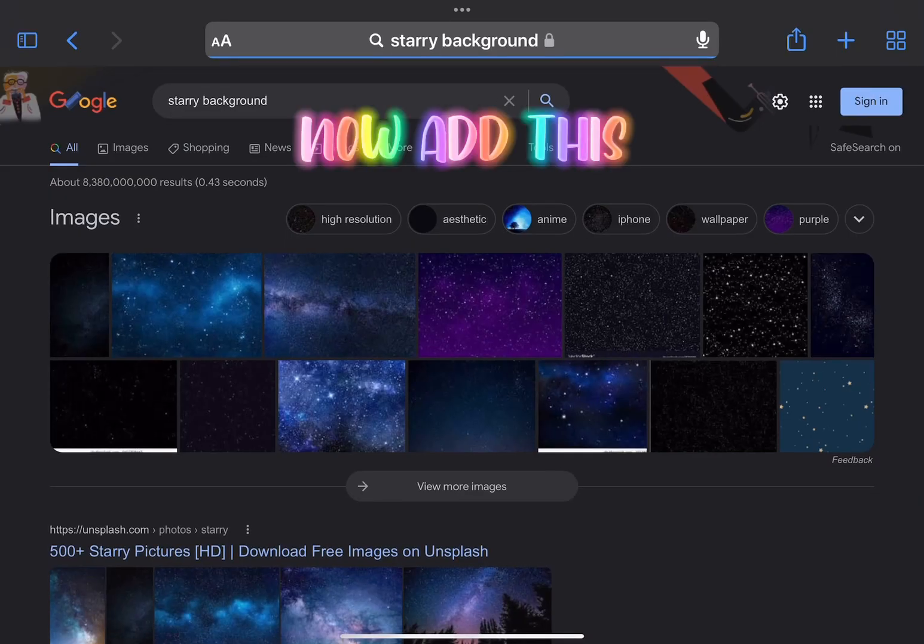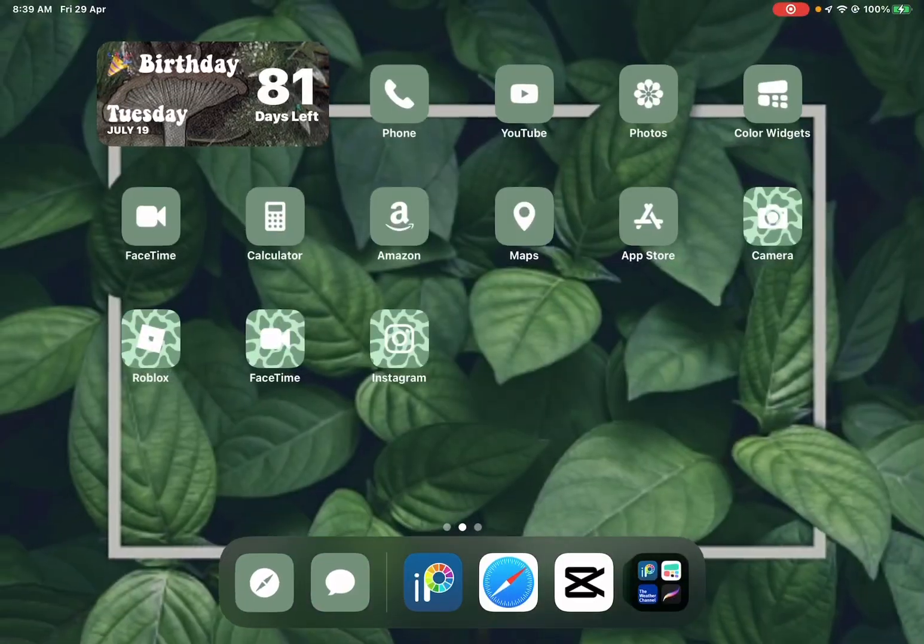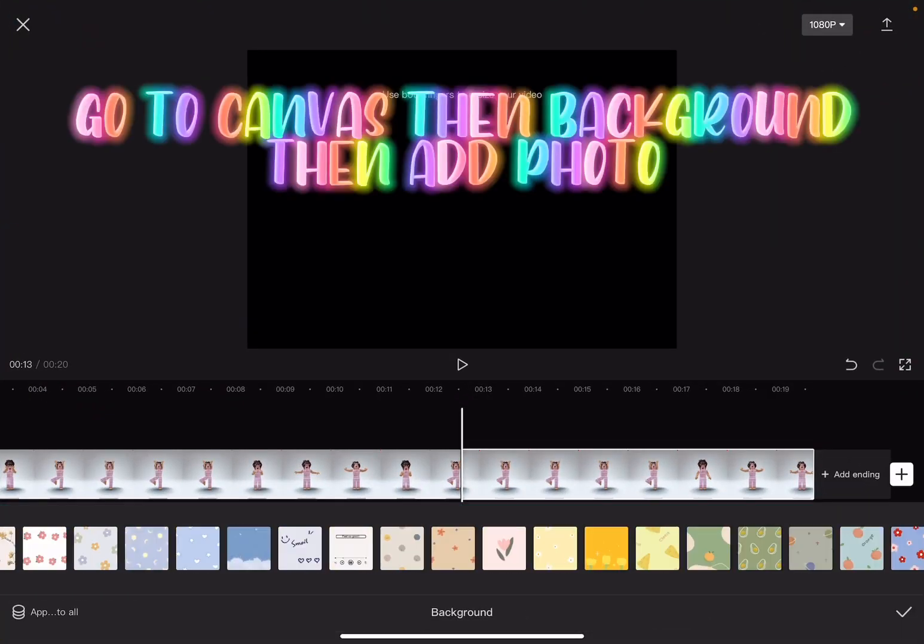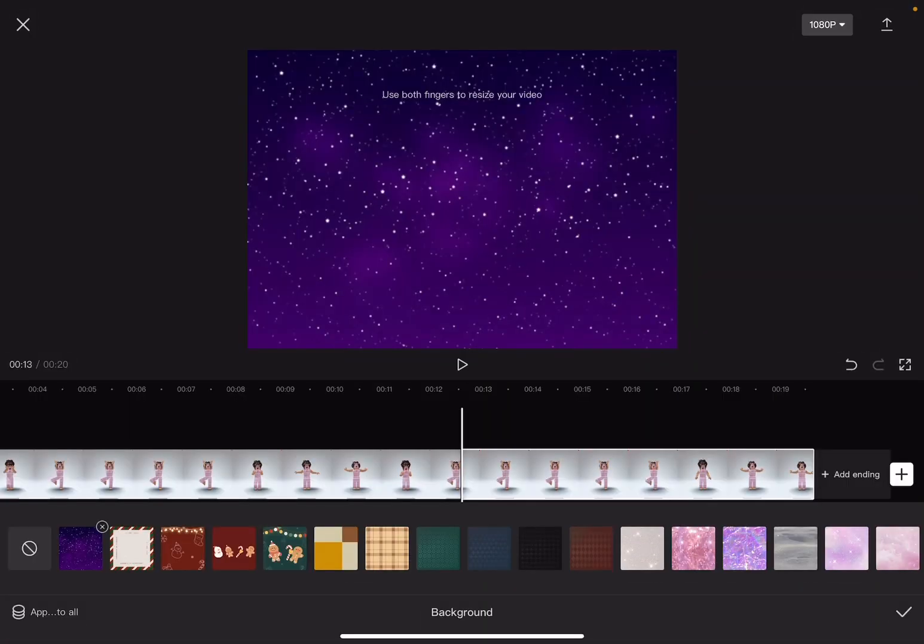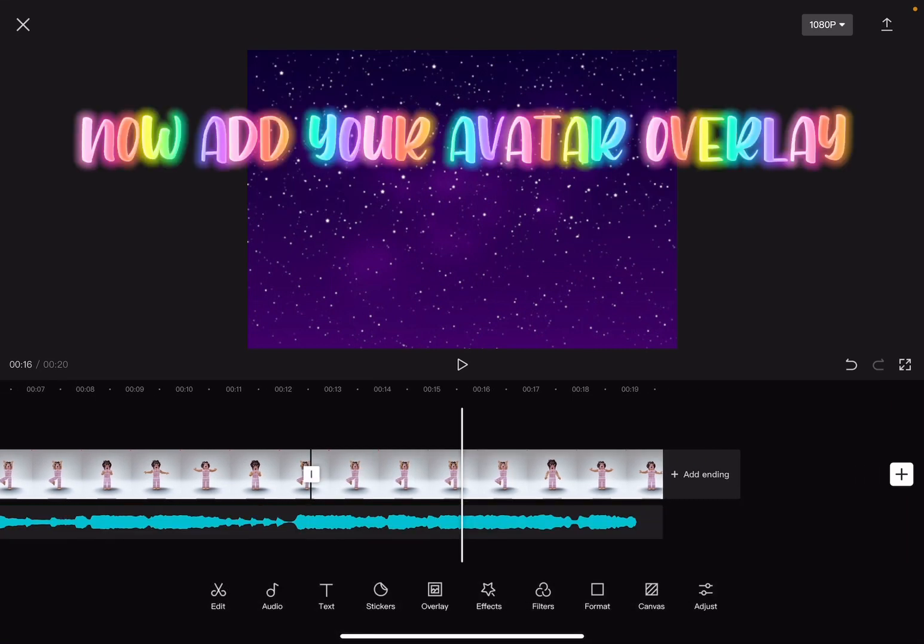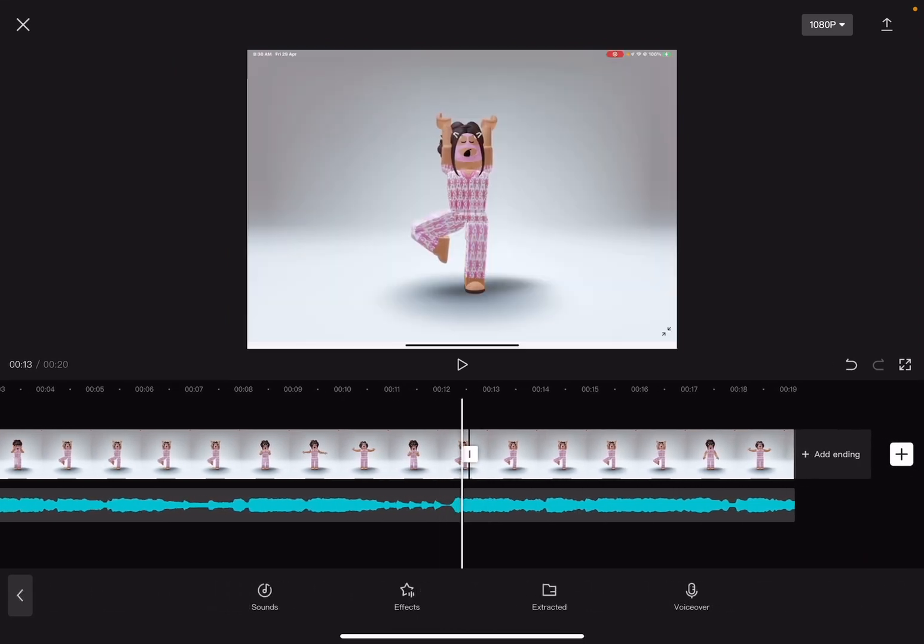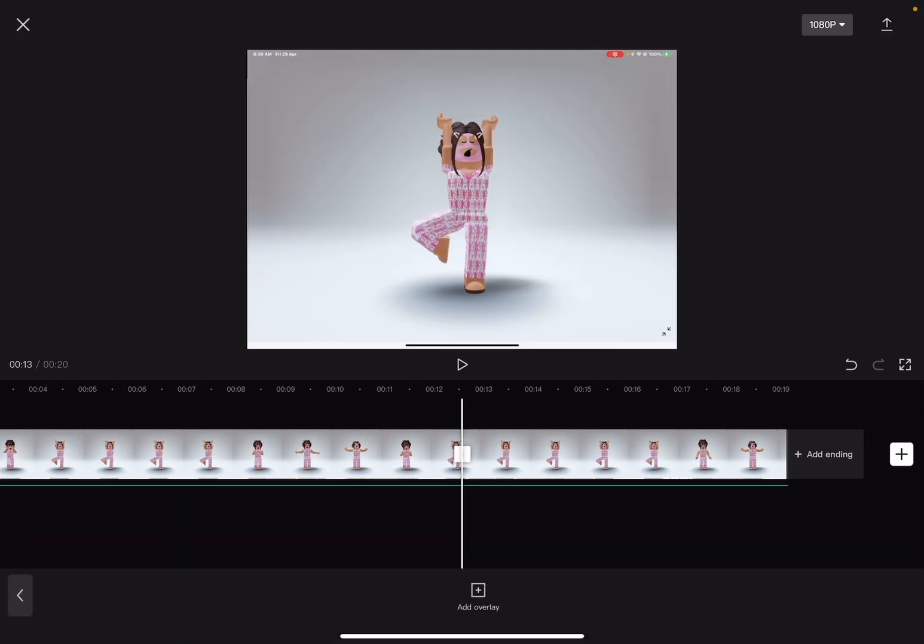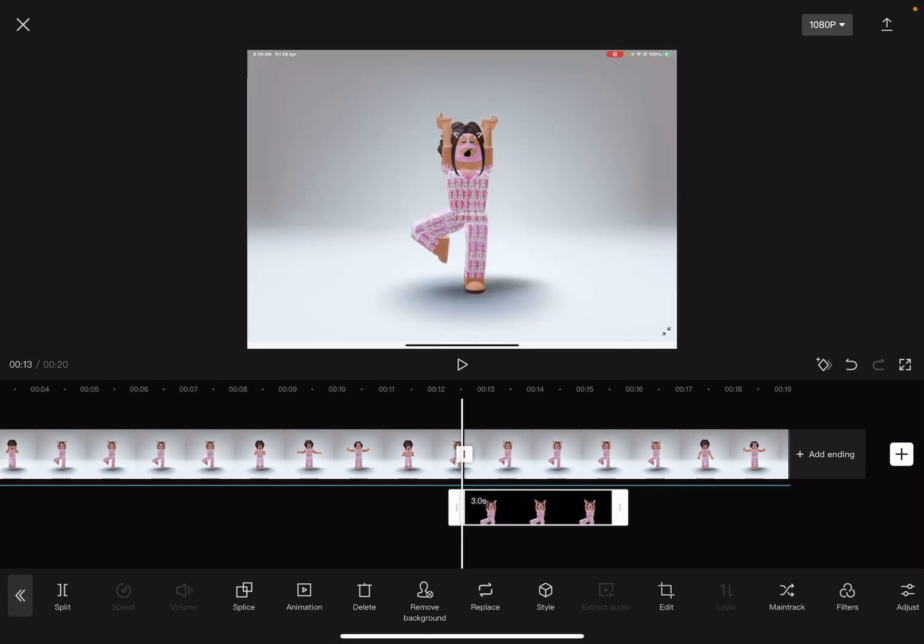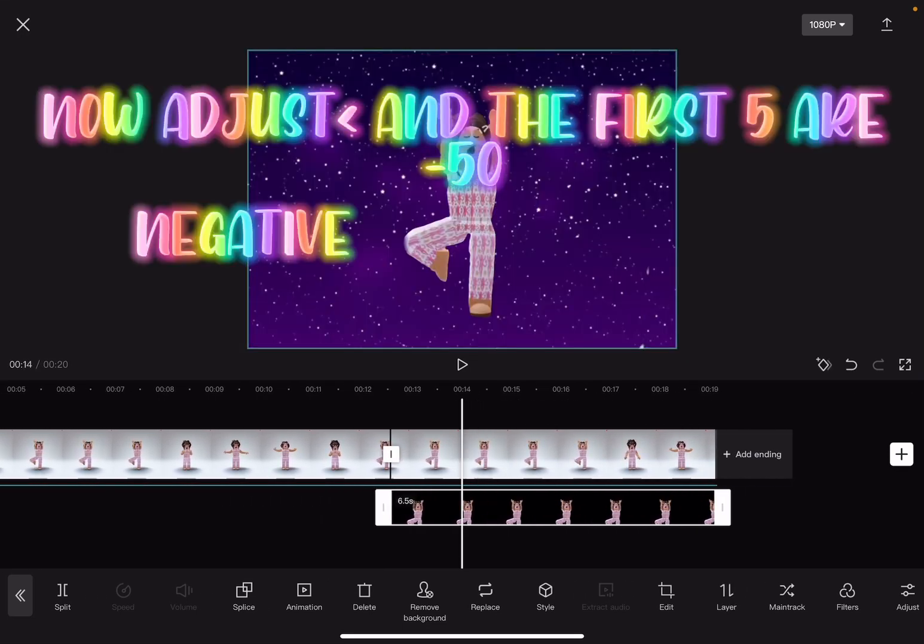Now add this. Go to canvas, then background, then add photo. Now add your avatar overlay. Now adjust, and the first five are 50.